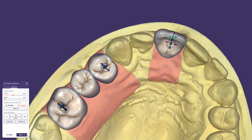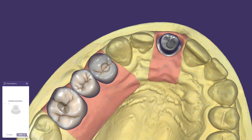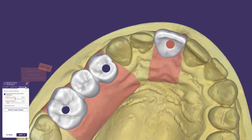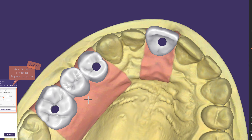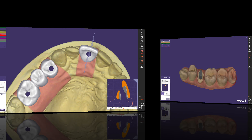Do you like to create screwmentable restorations? Now it's possible to include a screw hole into the design superstructure. This is how you can create easy access to the implant by taking the screw hole of the abutment into account.